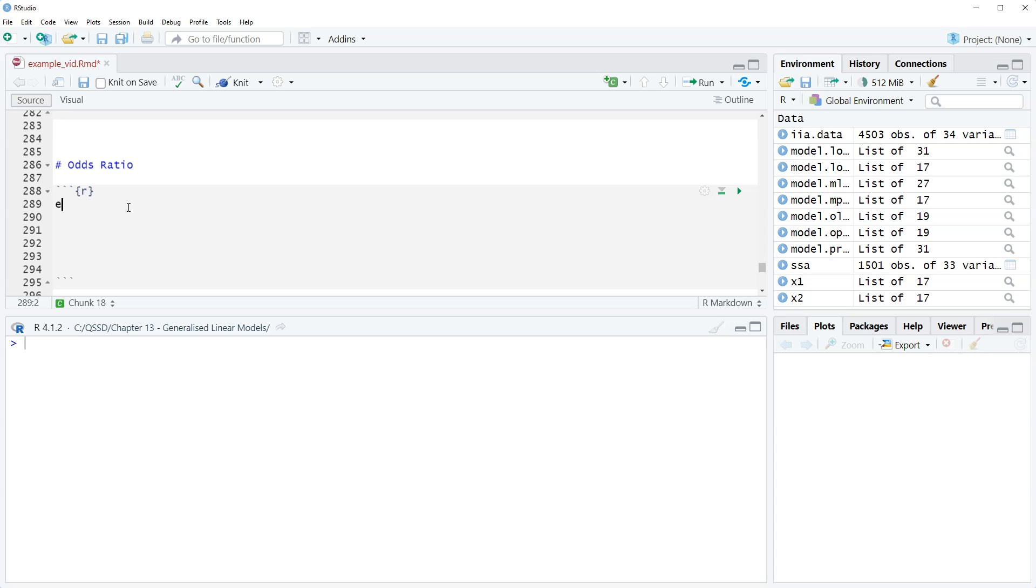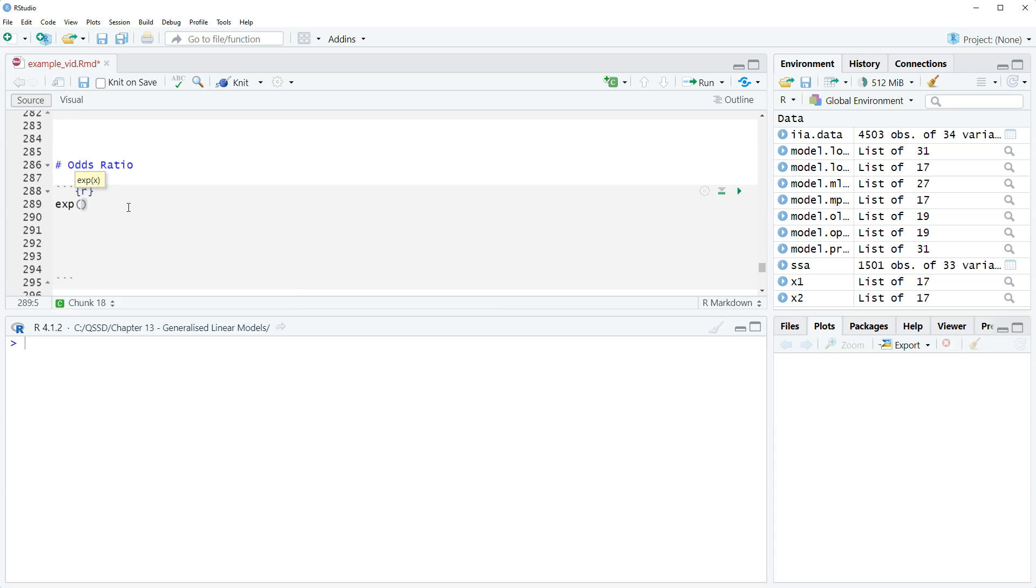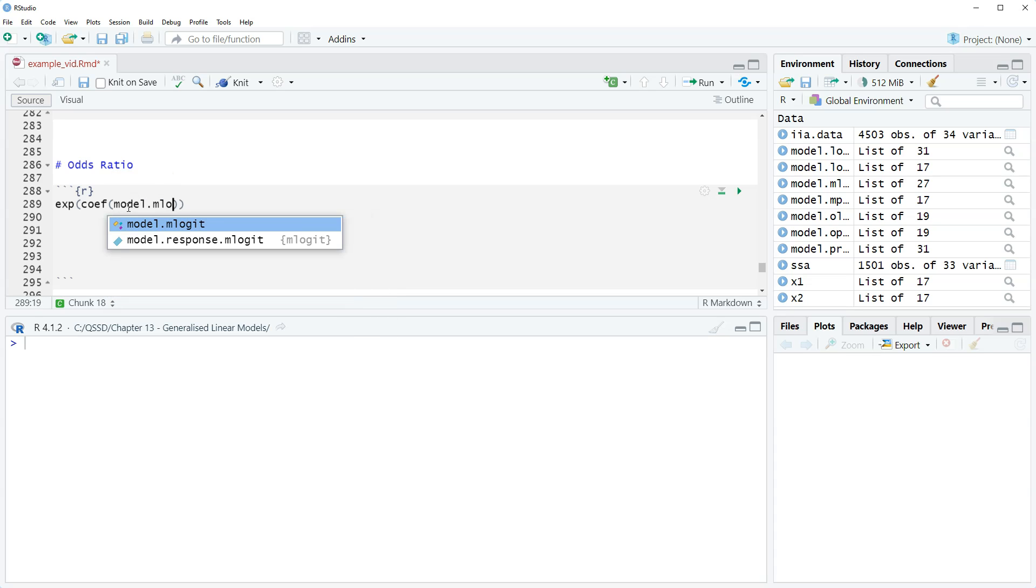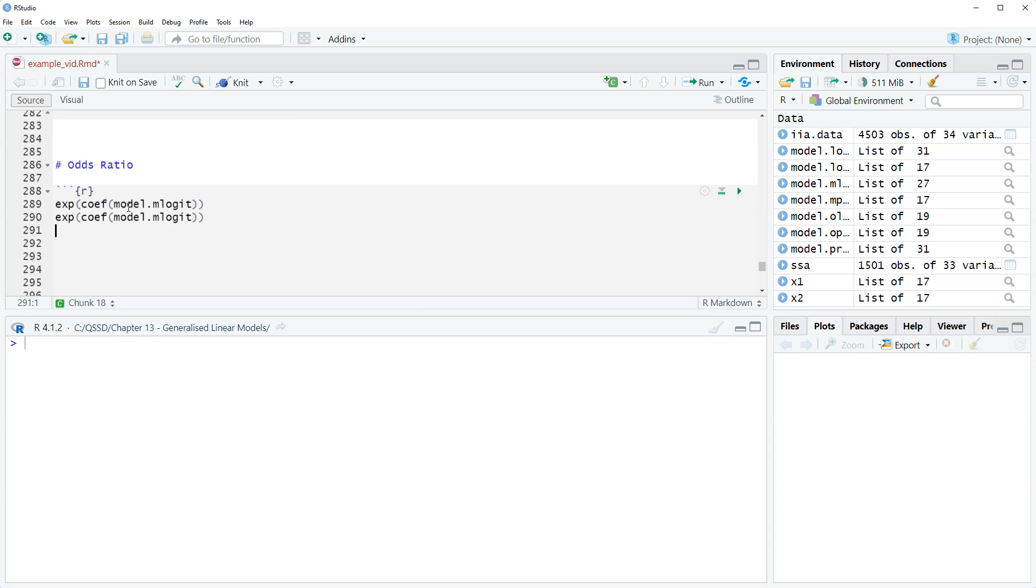First, we're going to do just the regular odds ratios. So we have exp, and then we're going to use the function coef to get the coefficients, and then model.mlogit. This is our saved model that we had, and then we're also going to get the odds ratio as a percentage.